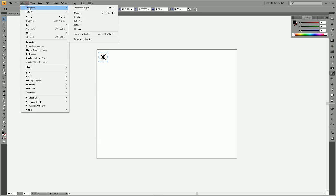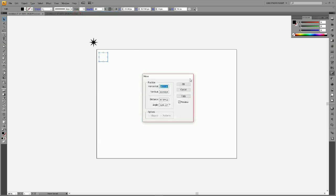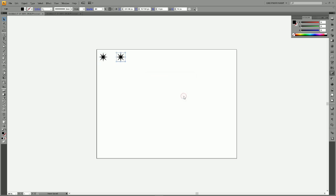We're going to go to Object, Transform, Move. I'm going to check the width of my star to know how far to move it. I'm going to double the width, so we're going to move it horizontally 100 pixels and vertically 0 pixels, and then choose Copy so that we have both the original and the new one moved over.